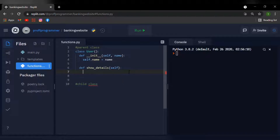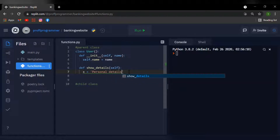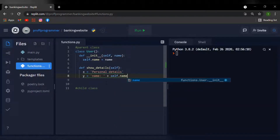Inside the show_details function I'm going to say x equals 'personal details'. The reason I'm assigning variables to each of the sentences is because I want to make them into a list — this will be much clearer when I implement it into the website. I'm also going to say y equals 'Name: ' plus self.name, so the list will show the string 'Name' and associate it with the name that belongs to the object.